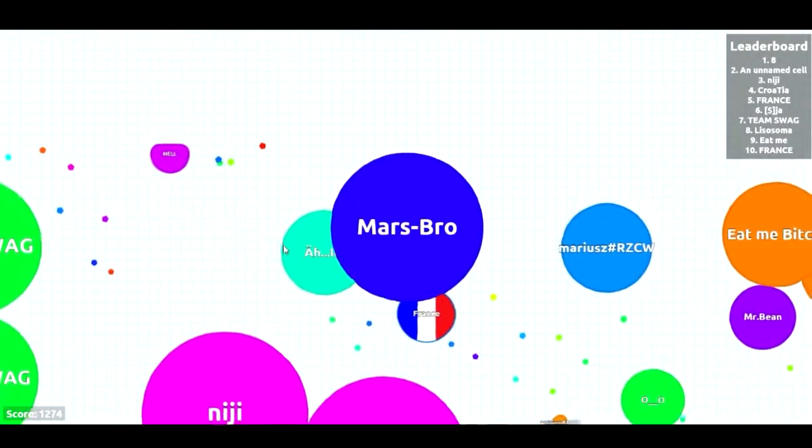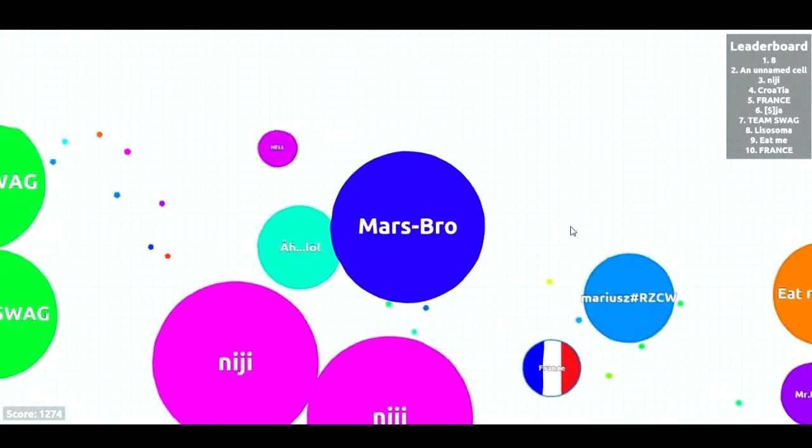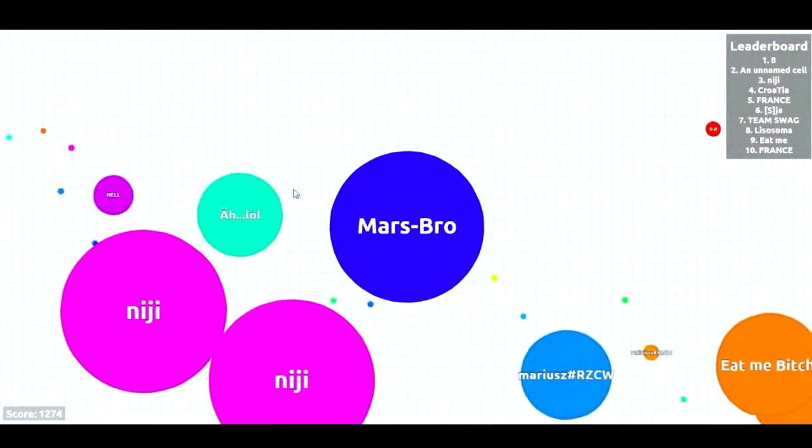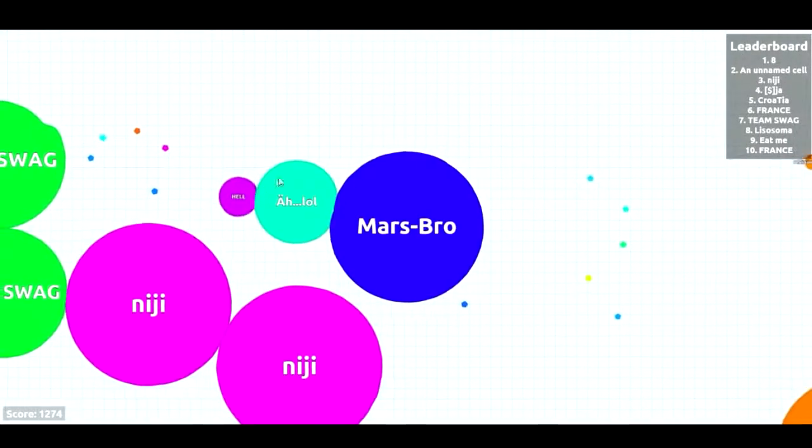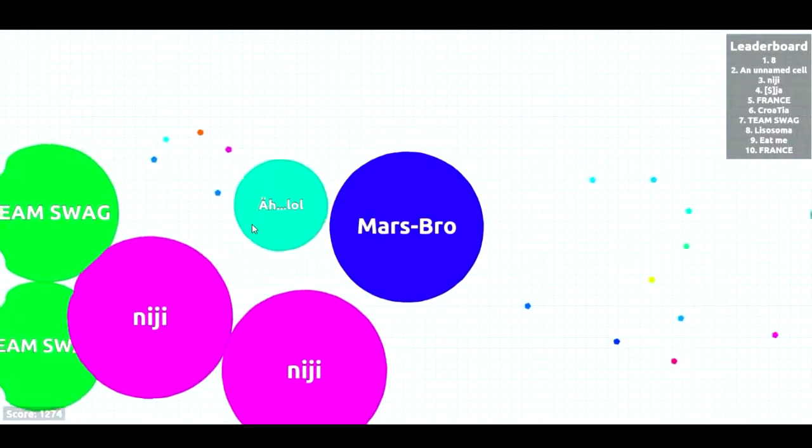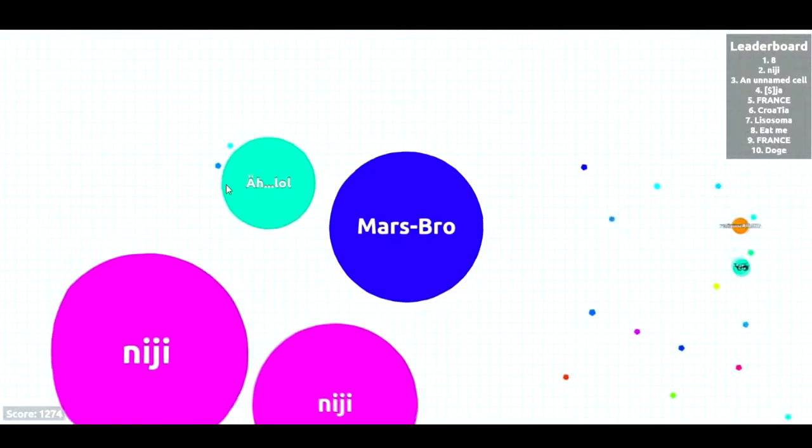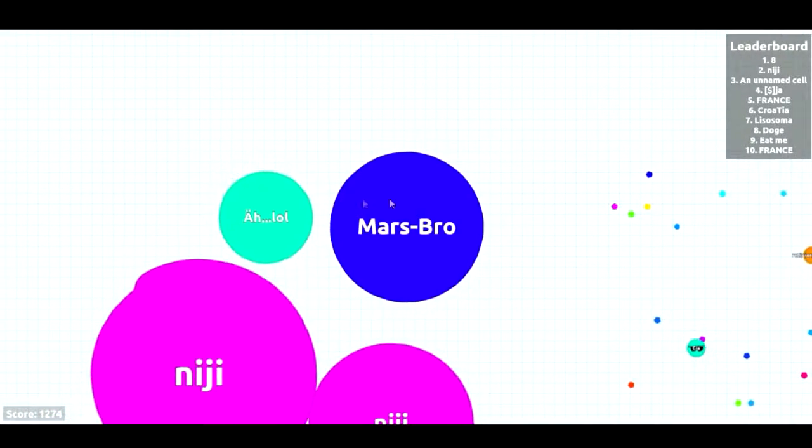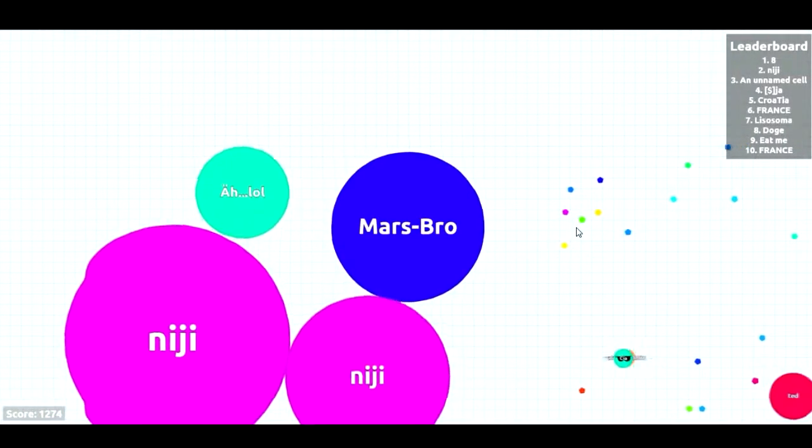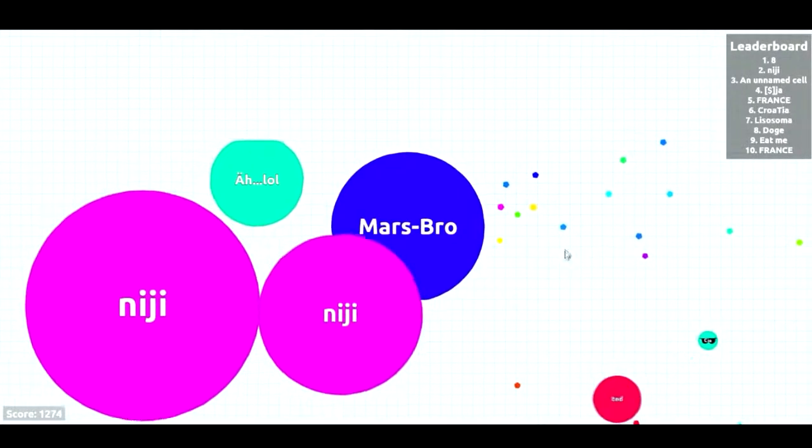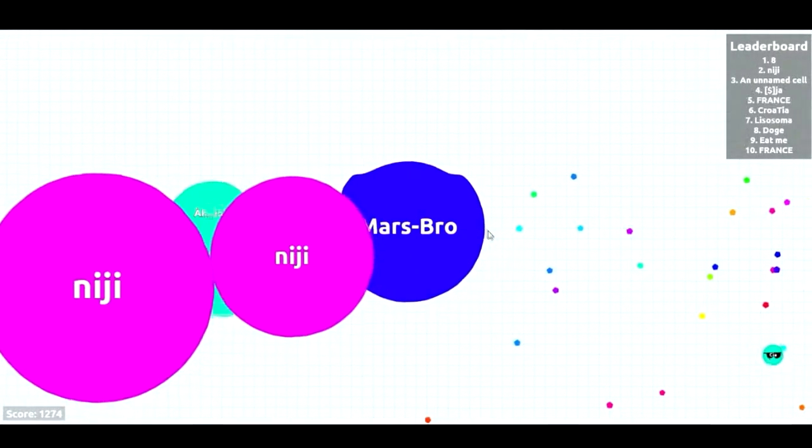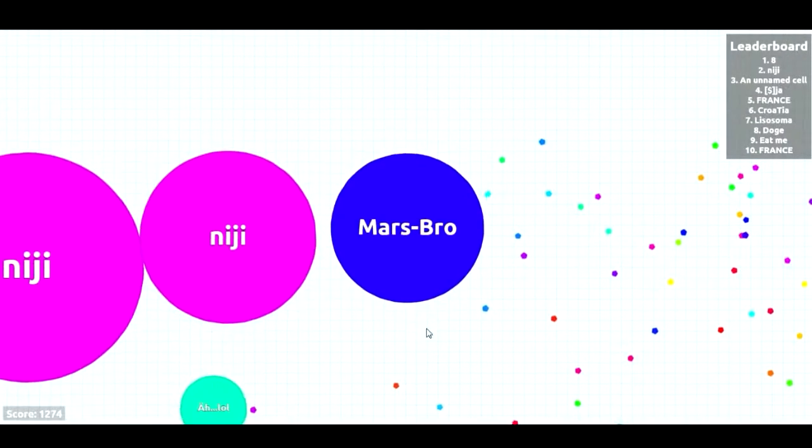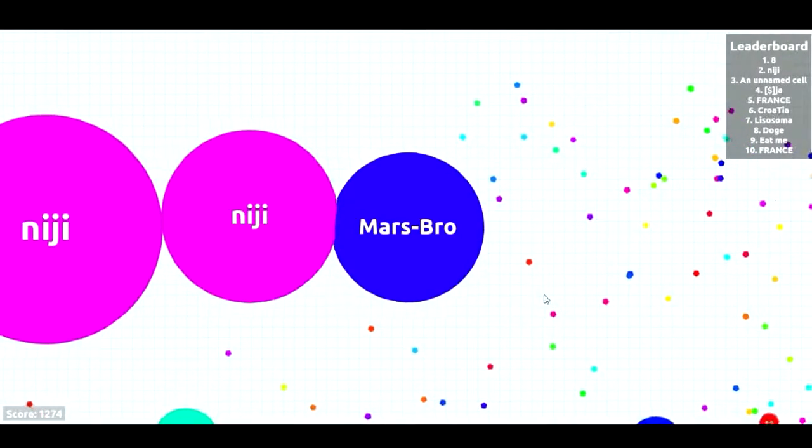Move bitch, get out the way, get out the way.